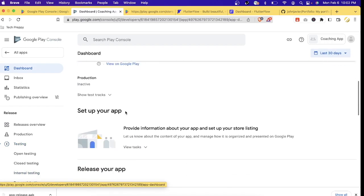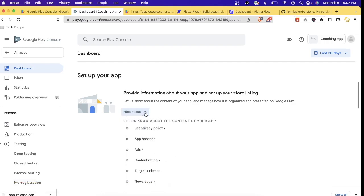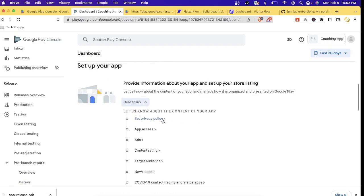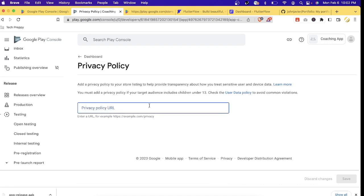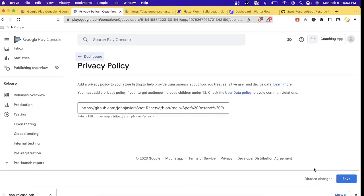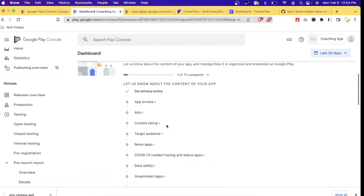As you can see, this is our coaching app. There's a link to set up your app — let's view the tasks. These are all the tasks you need to complete for Google to approve your app. This includes setting up your privacy policy, where you need to provide a URL to a PDF file or website showing your privacy policy. You can upload a PDF to your GitHub account, copy the URL, and paste it here. Let's save it.